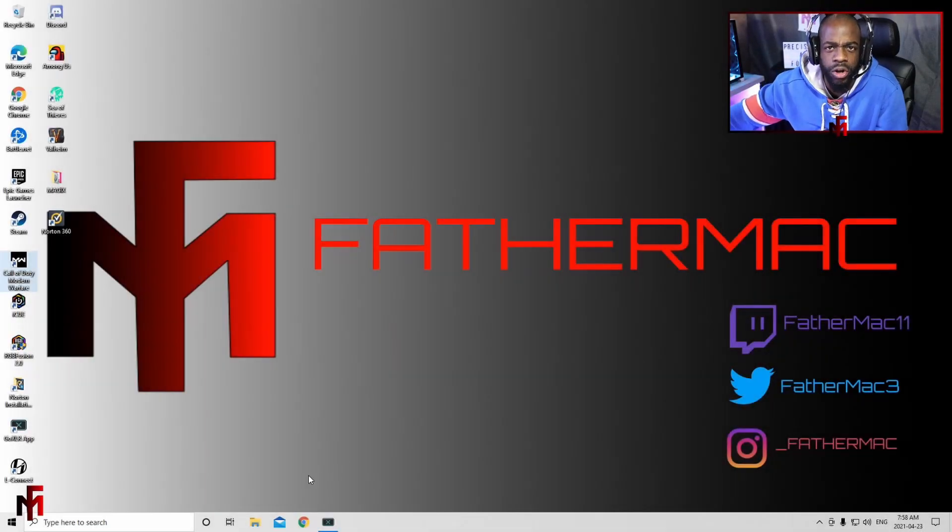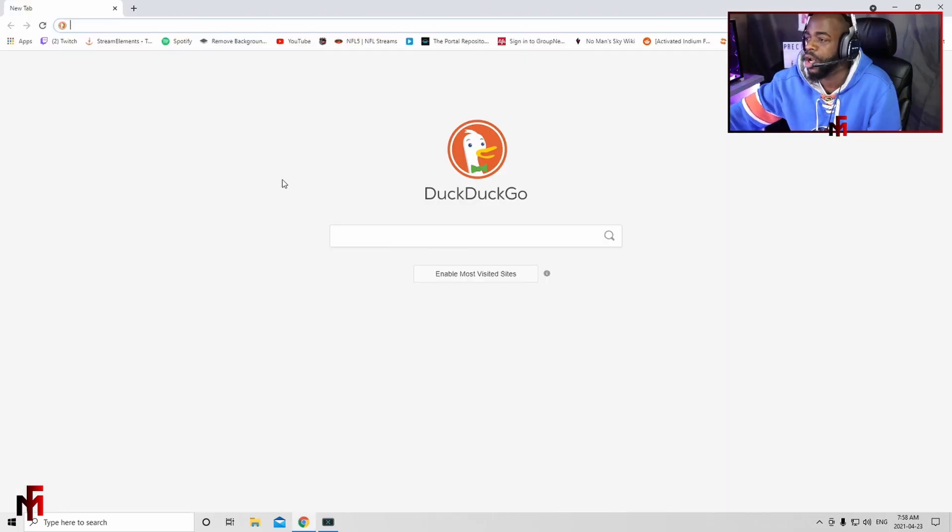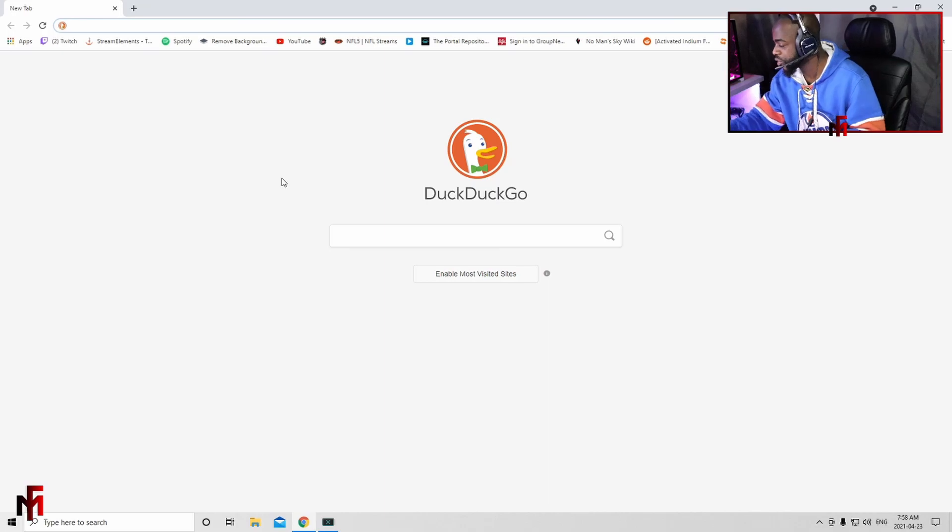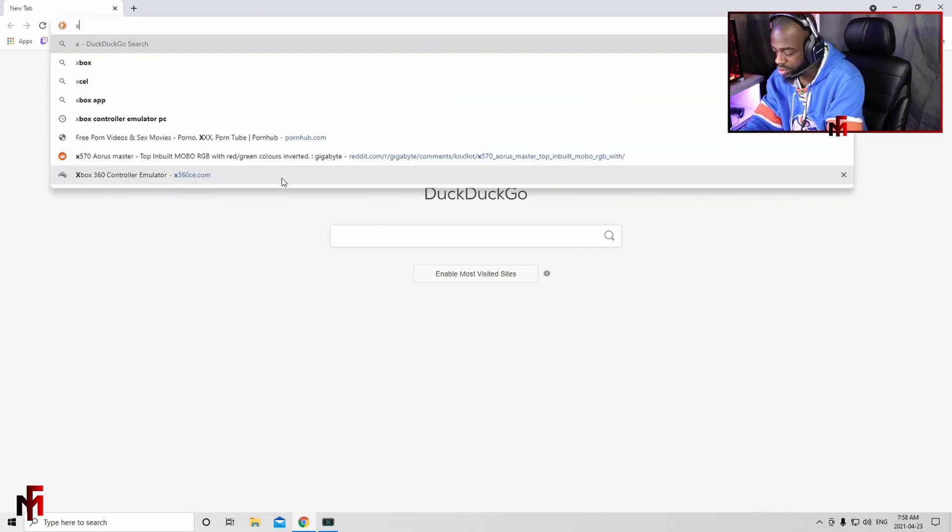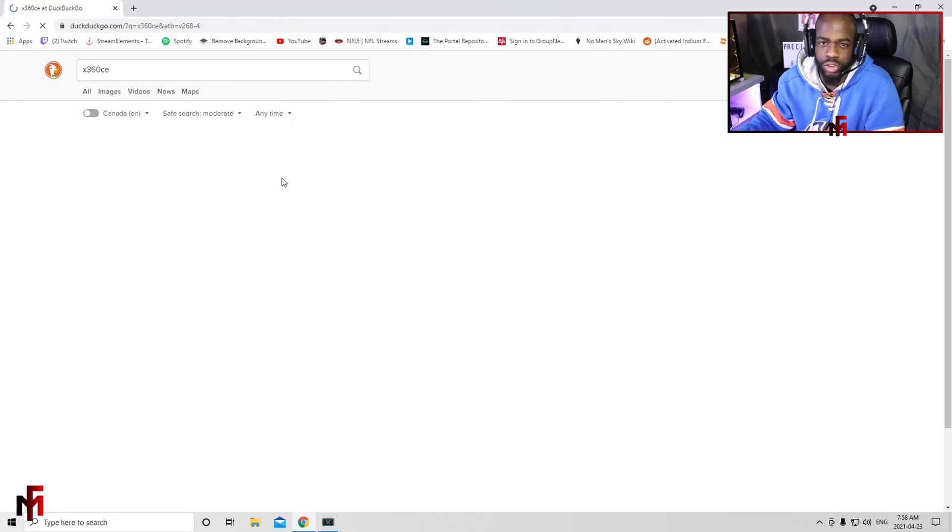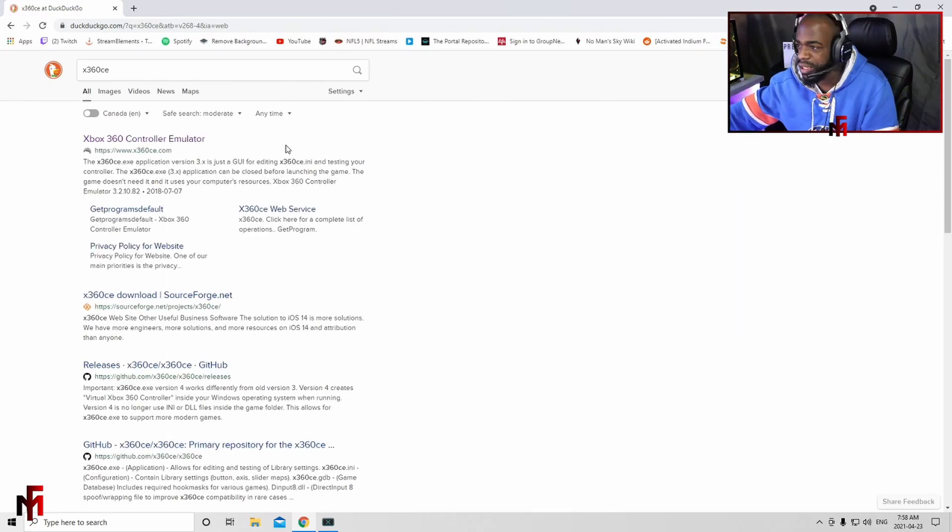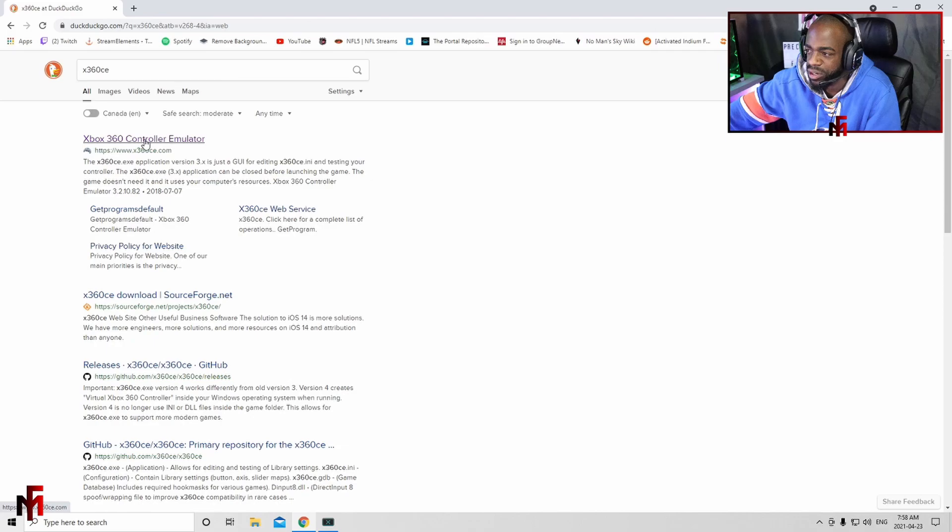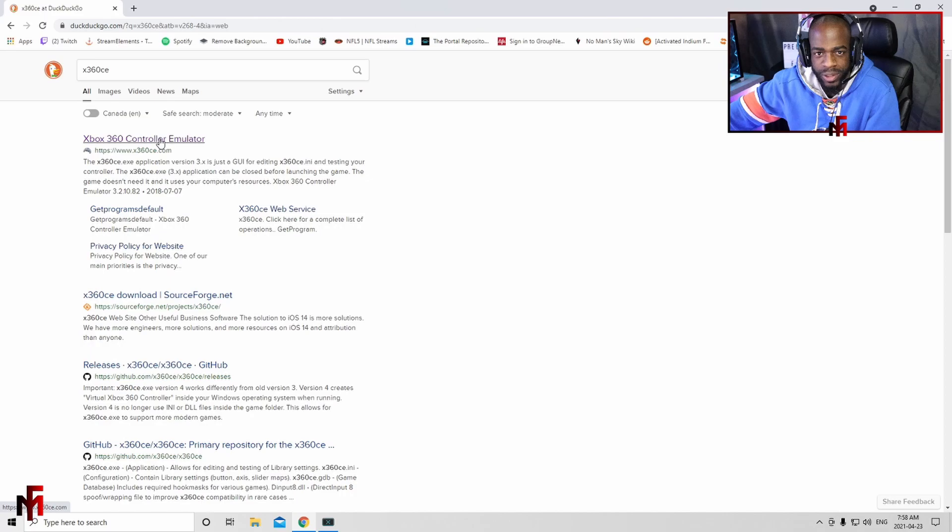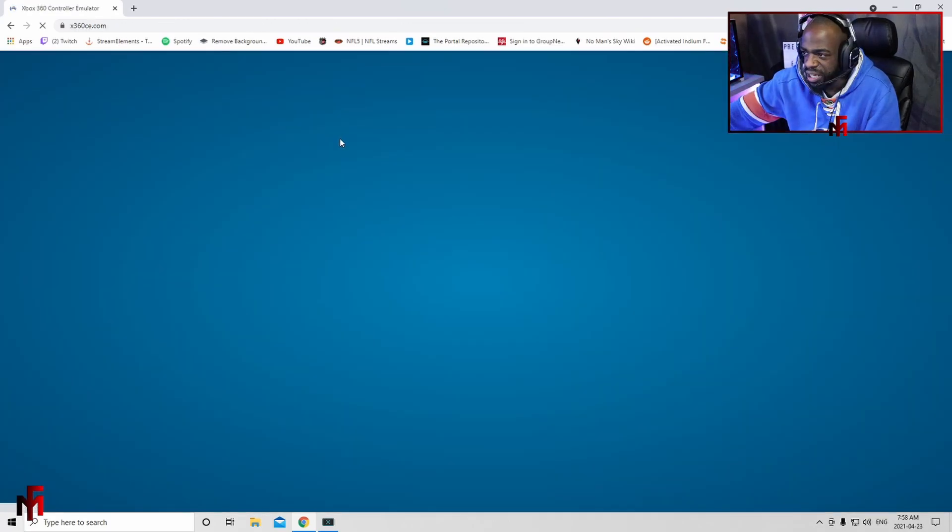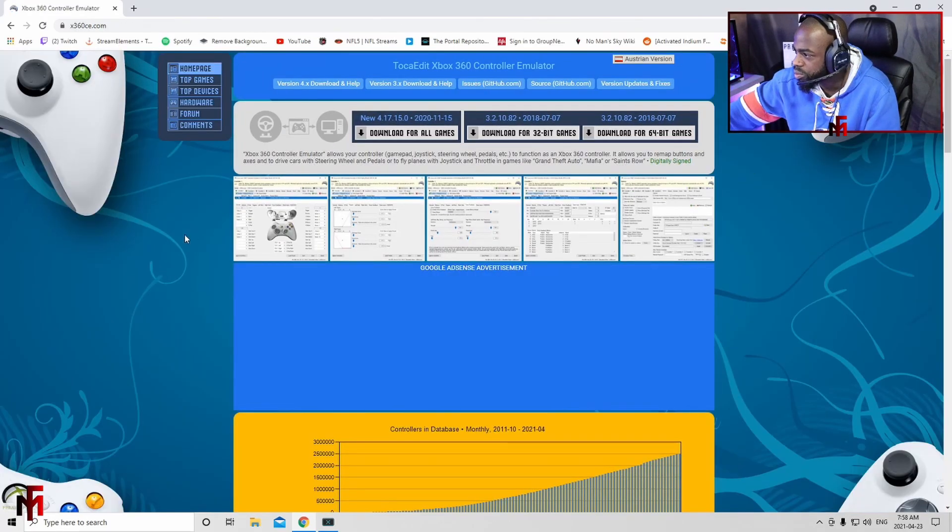Okay guys, so first things first, you want to go over and hit up your browser, whatever it may be. You're going to type in x360ce and search for that in your browser. It's going to come up here. I've already downloaded this program, so you're going to hit Xbox 360 Controller Emulator. It speaks for itself - it's an emulator for the controller.